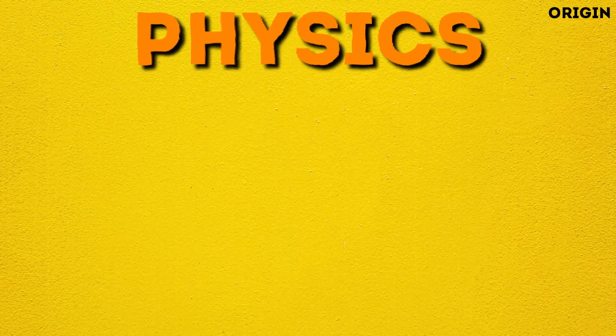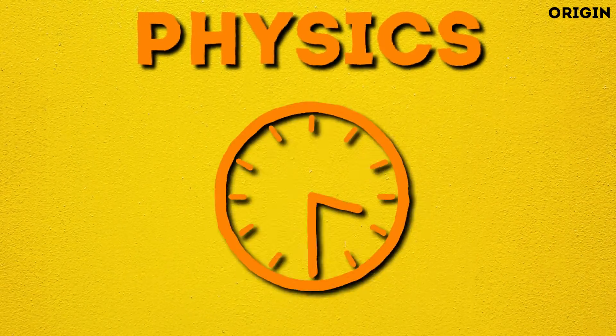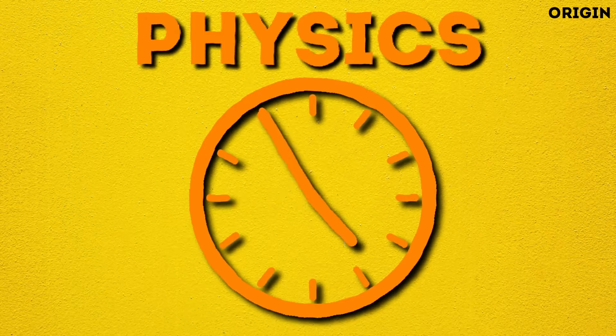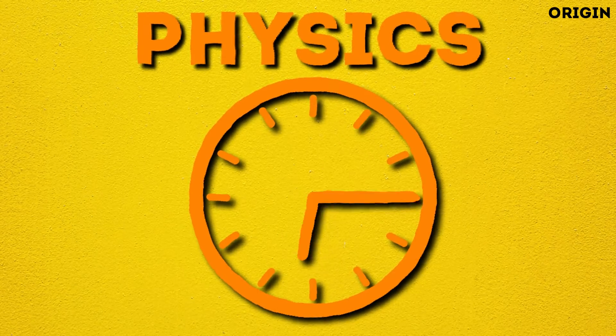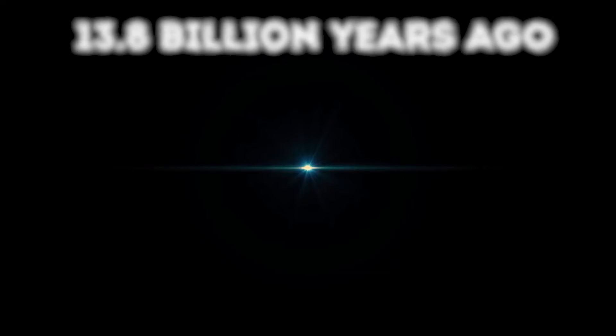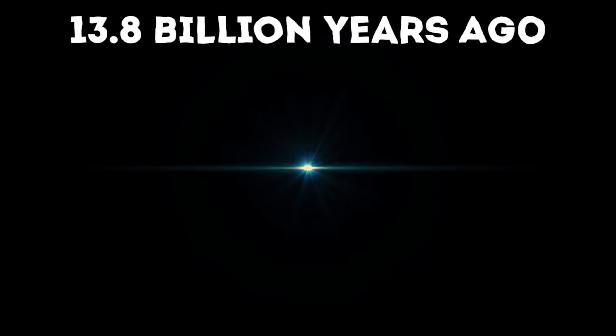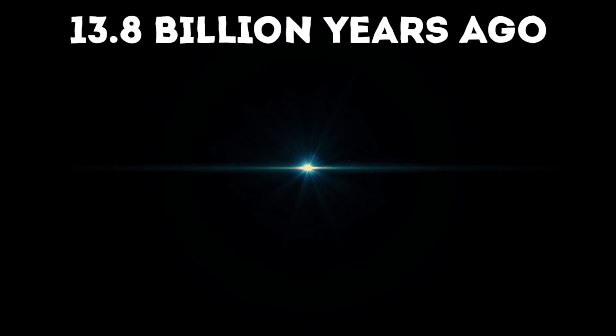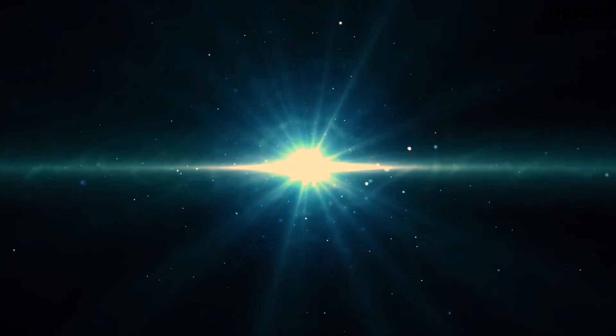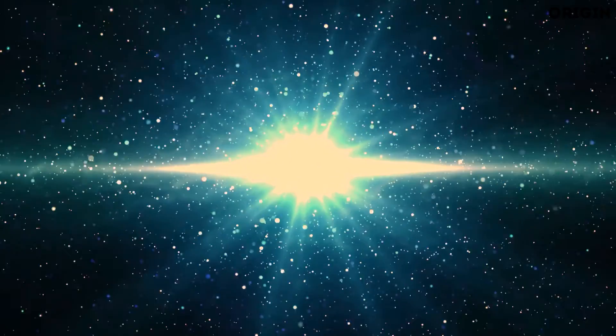But physicists believe that time started at a specific point about 13.8 billion years ago with the Big Bang, when the entire universe suddenly expanded out of an infinitely hot, infinitely dense singularity - a point where the laws of physics as we understand them simply break down.